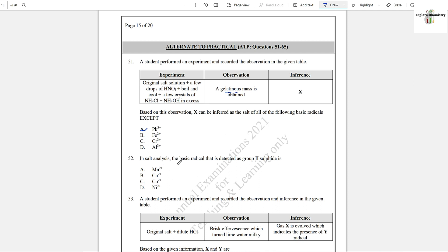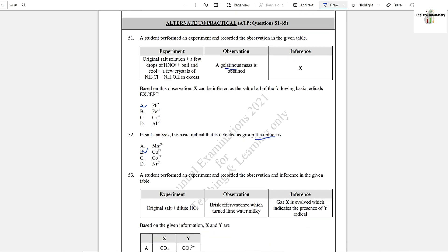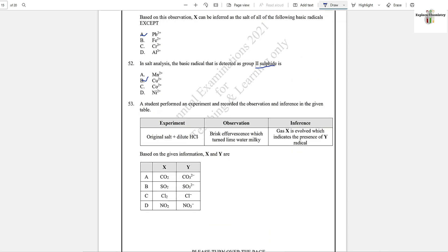Question number 52: In salt analysis, the basic radical that is detected as a Group 2 sulfide — Group 2 sulfide is Cu²⁺. Copper converts into sulfide precipitates.